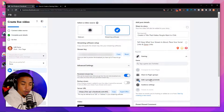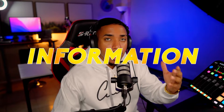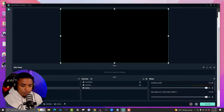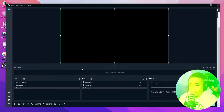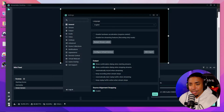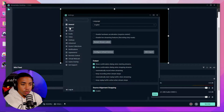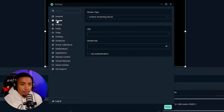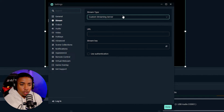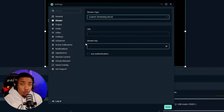Now that you have that set up on Facebook, we want to grab some information and bring it into Streamlabs. Open up Streamlabs, and on the bottom left-hand side select Settings. Once you do that, come to where it says Stream and select custom streaming server.